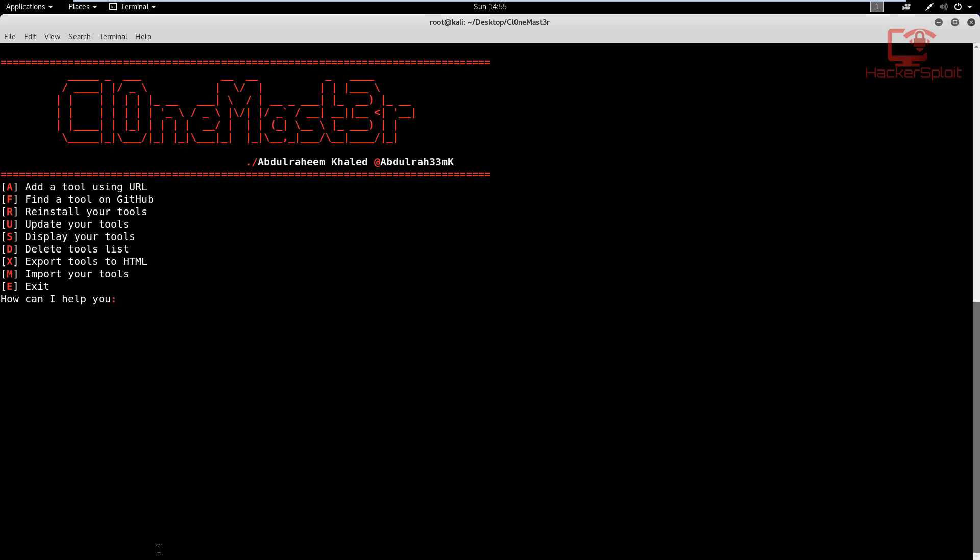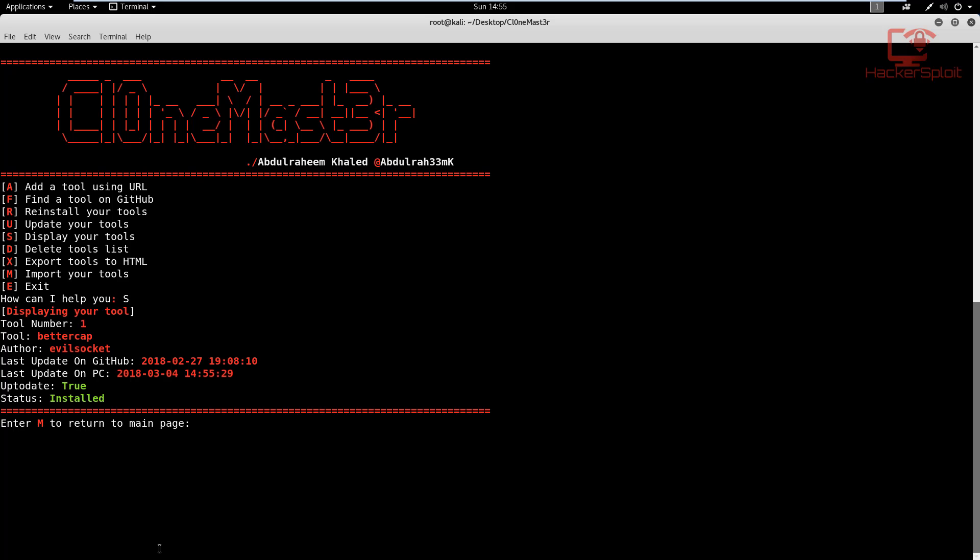Now looking at displaying our tools, that's also a very important command that comes in handy. And as you can see, it's showing us the currently installed tools with clone master, that being only bettercap. And again, you can install others as well. So let's return back to the main page.